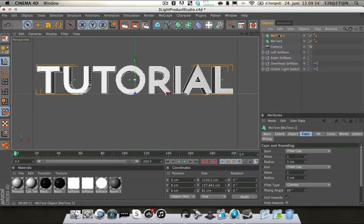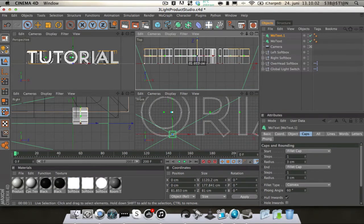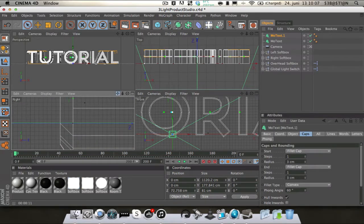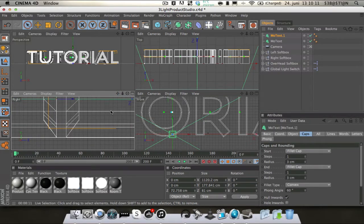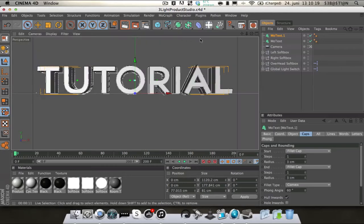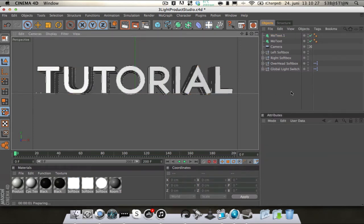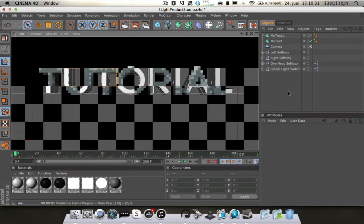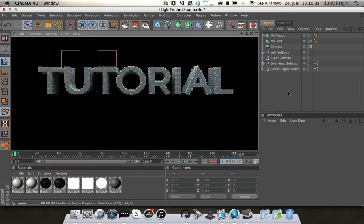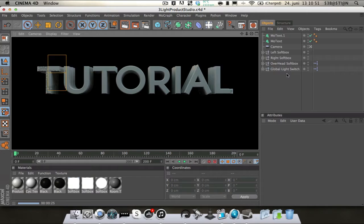So I'm just going to copy this text — Command or Control C, Command or Control V to paste. Then we're going to take the second one and we're going to move it back, all the way back. Then I'm going to change this to 5. Let's see how that looks. Just takes a little bit of time to render but that's okay. Yeah, that looks alright.